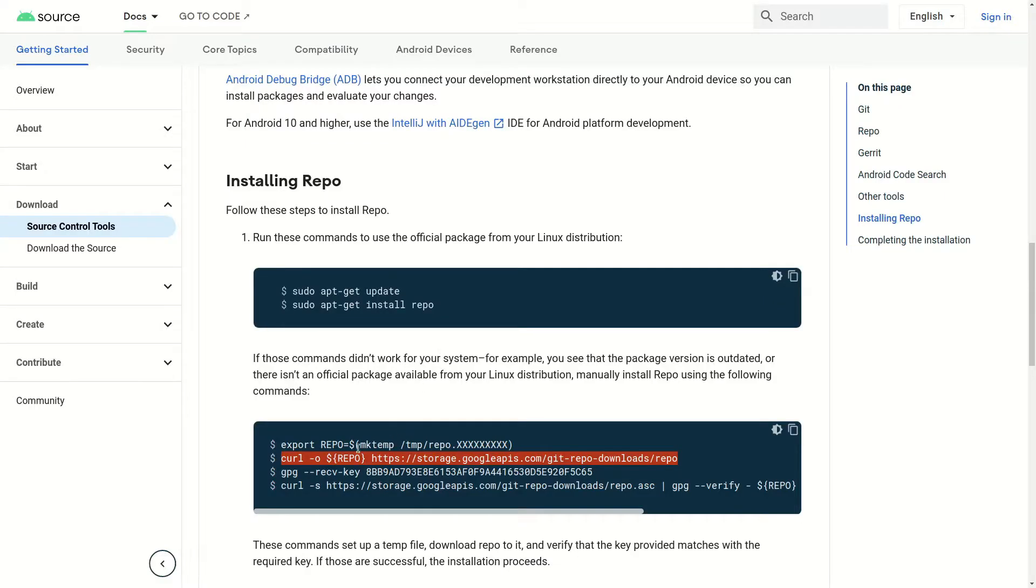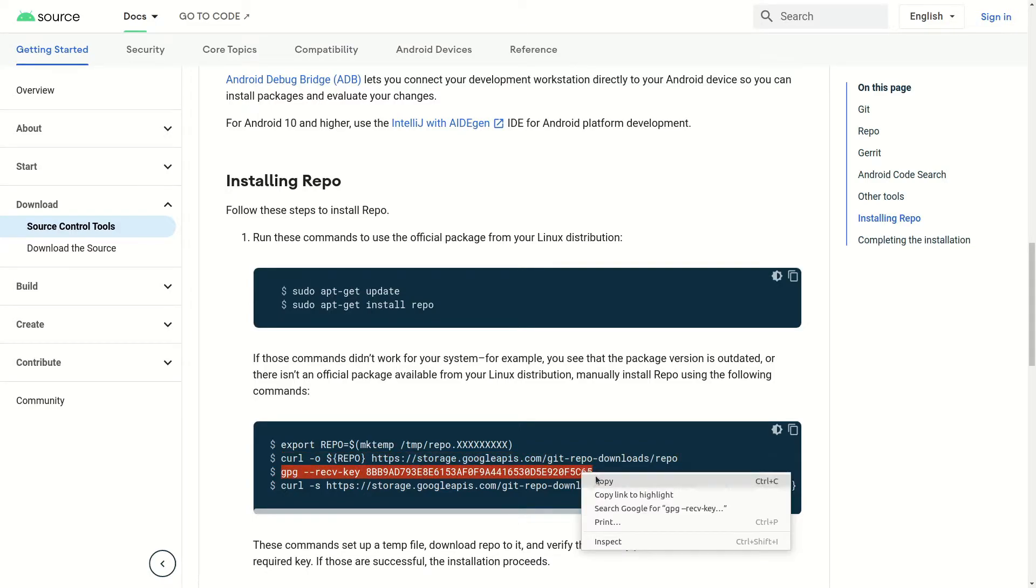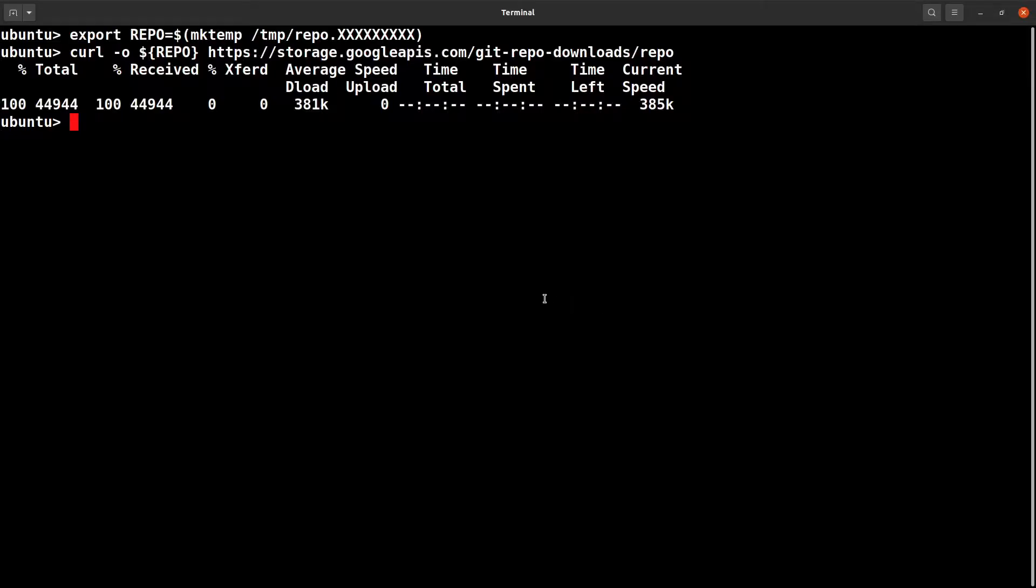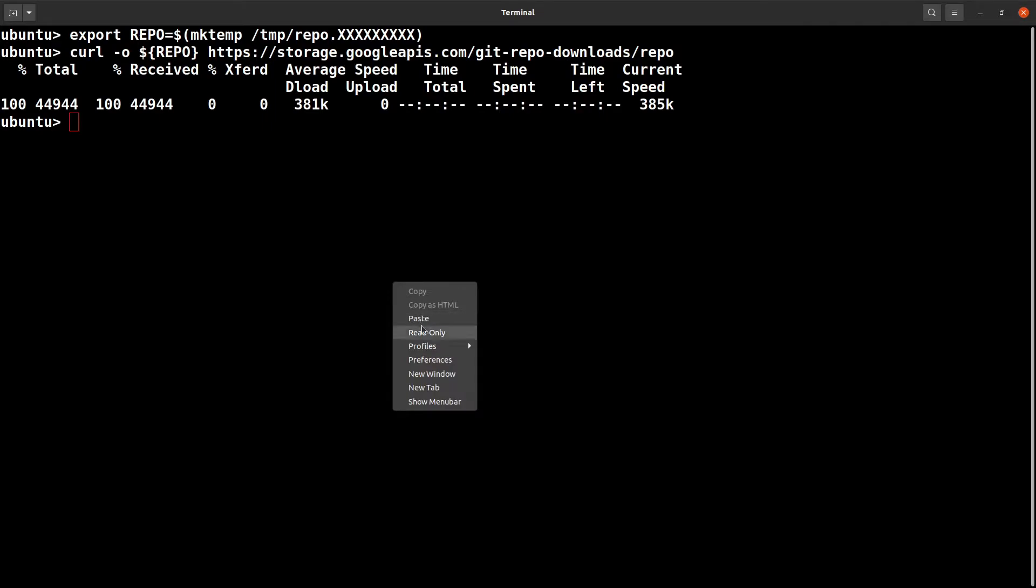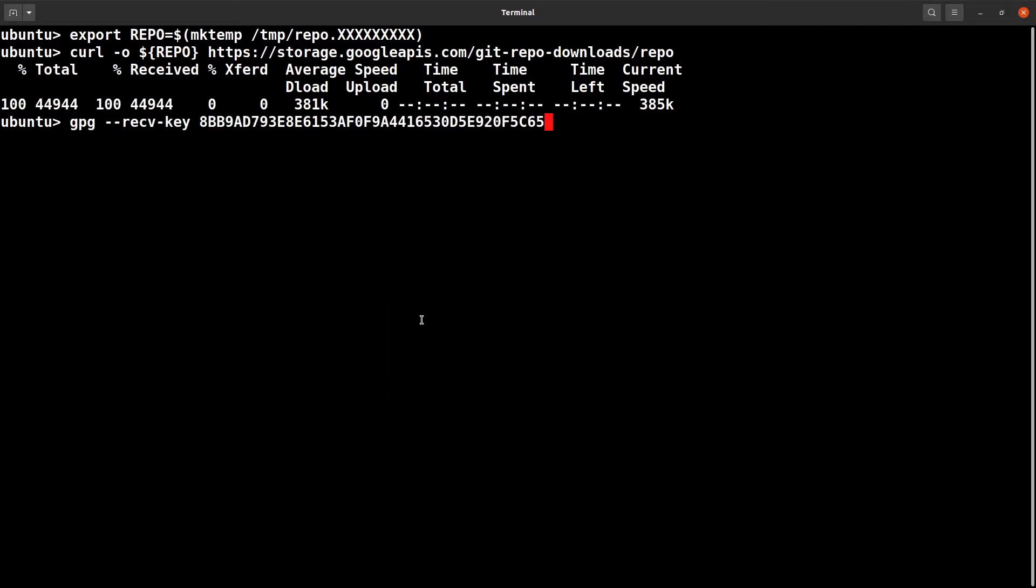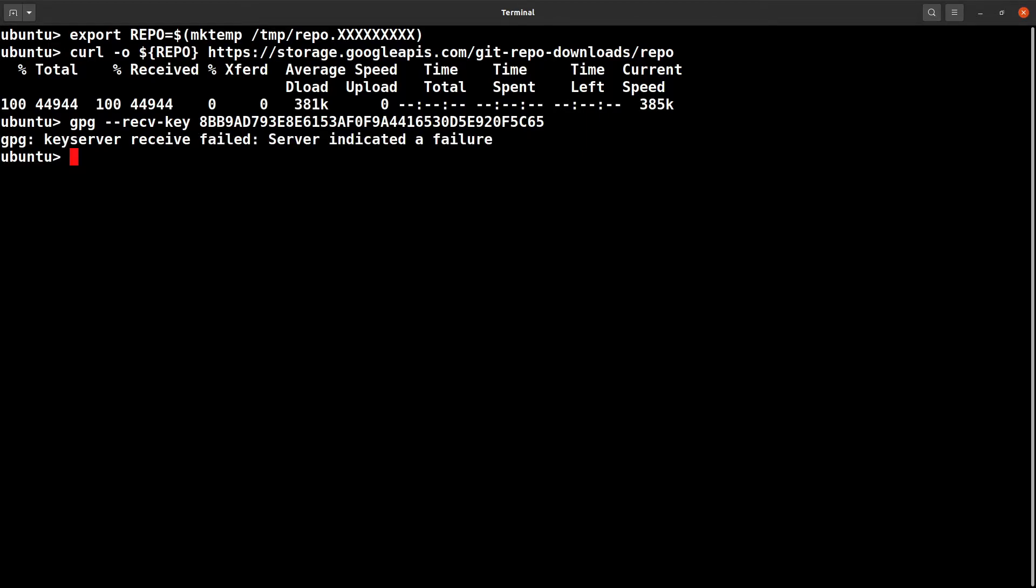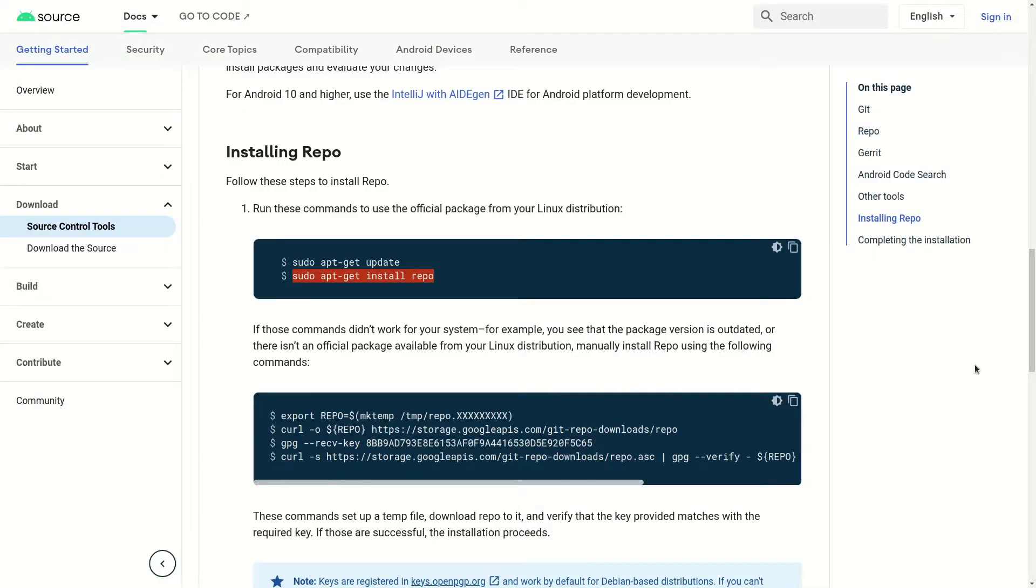Yeah, looks fine. And set up some receiver key. Here, it failed - server indicated a failure. While installing Repo, I ran into a problem.